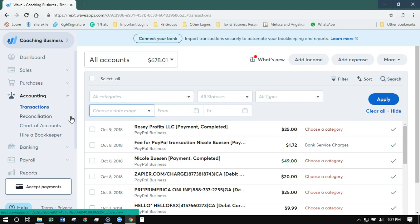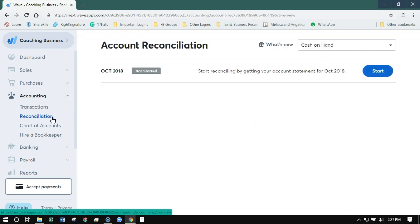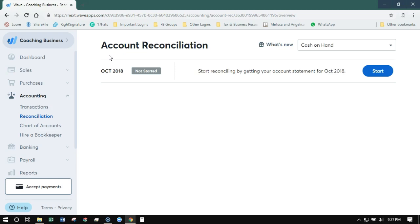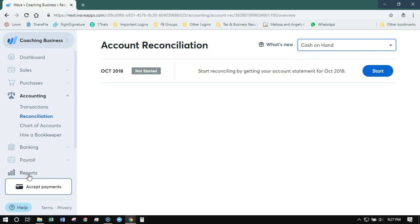Other big things that have been added to the new interface that don't exist in the old interface: reconciliation. So it used to be on the old WAVE you would have to do this thing called verify from the transaction screen, and that would basically allow you to do what we refer to as a reconciliation. What a reconciliation is, is basically making sure everything in your accounting software matches your bank statements, so you're checking things off and making sure the balances match and all the transactions match. This is an important step in accounting, but that's for another video. So this is a huge asset to the new WAVE.